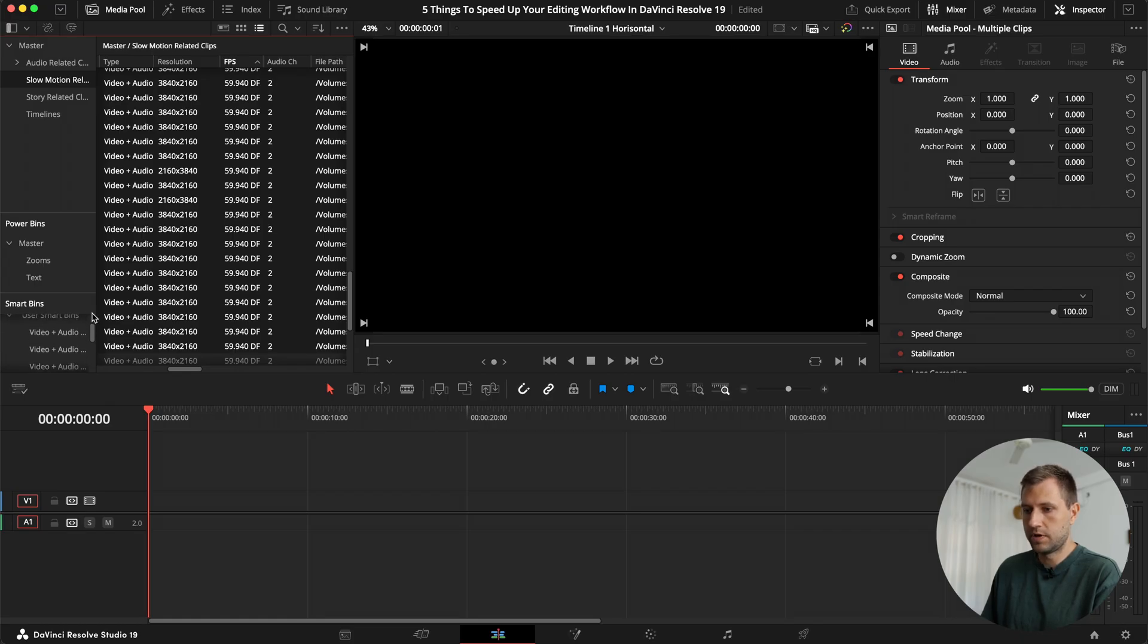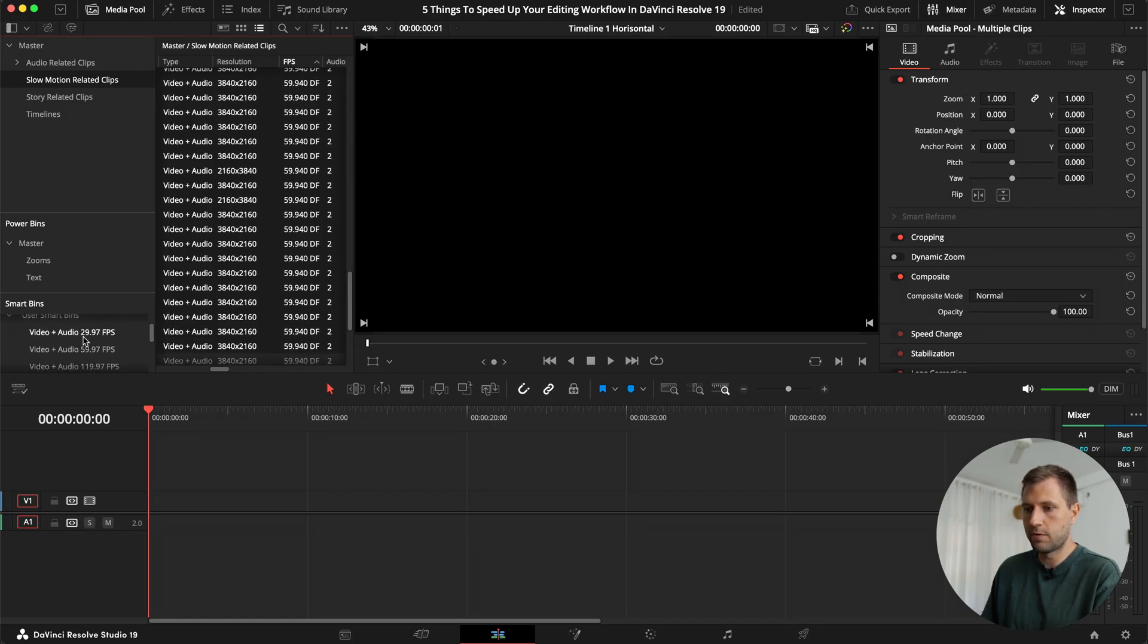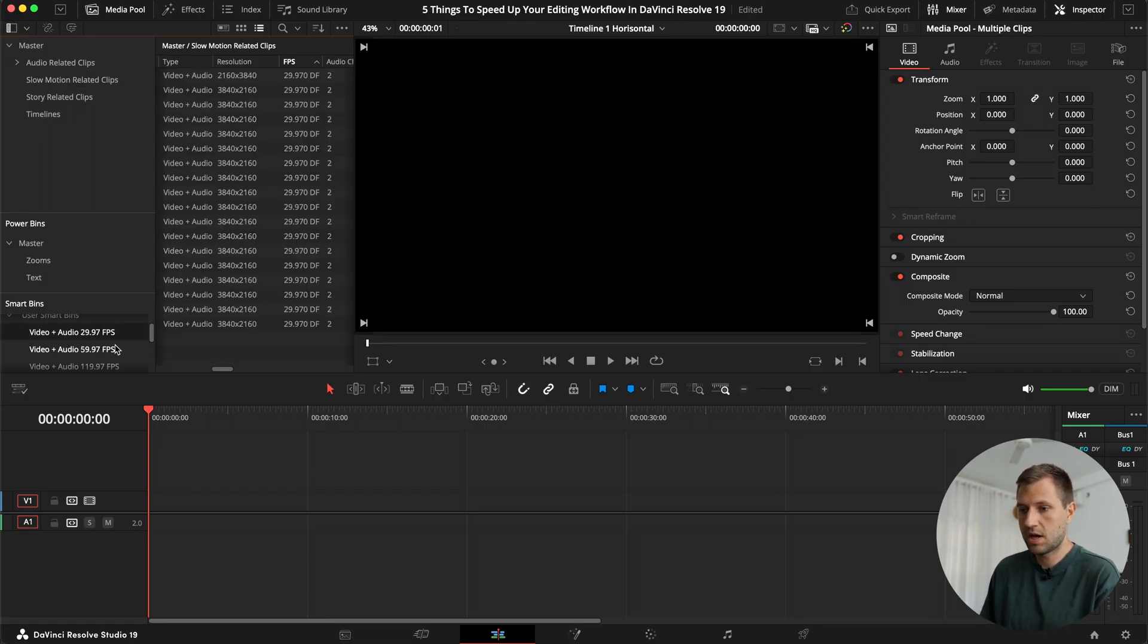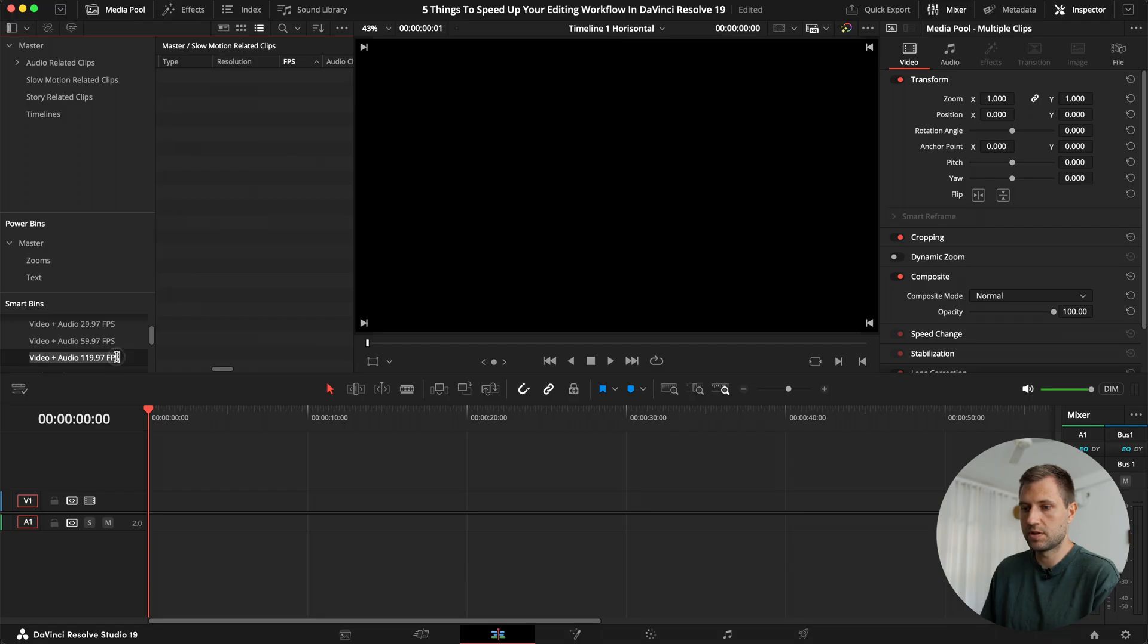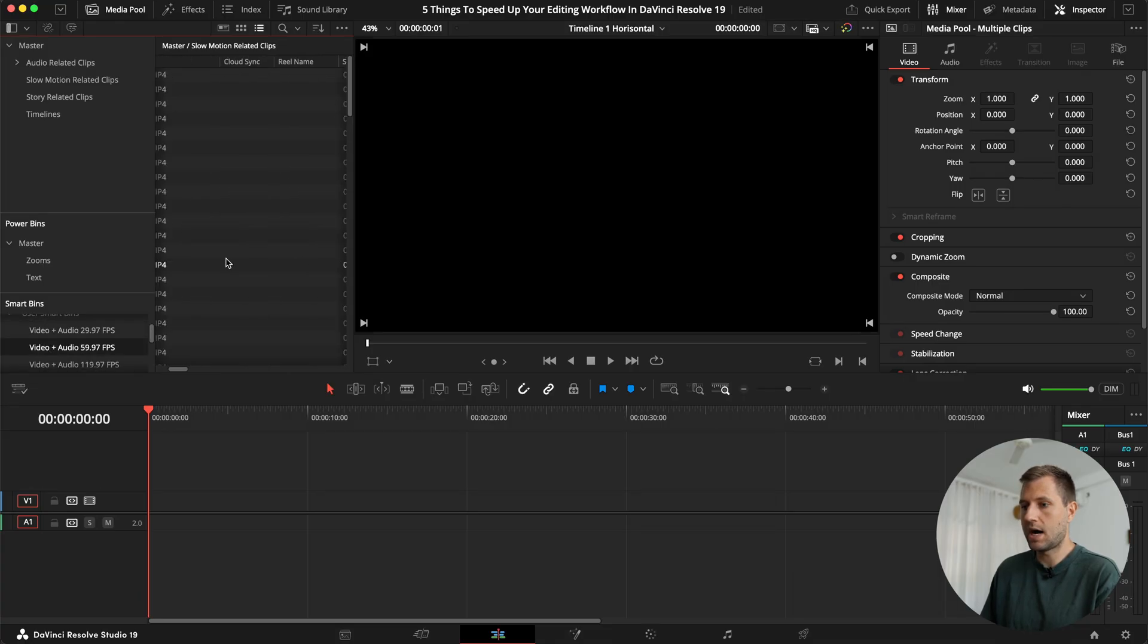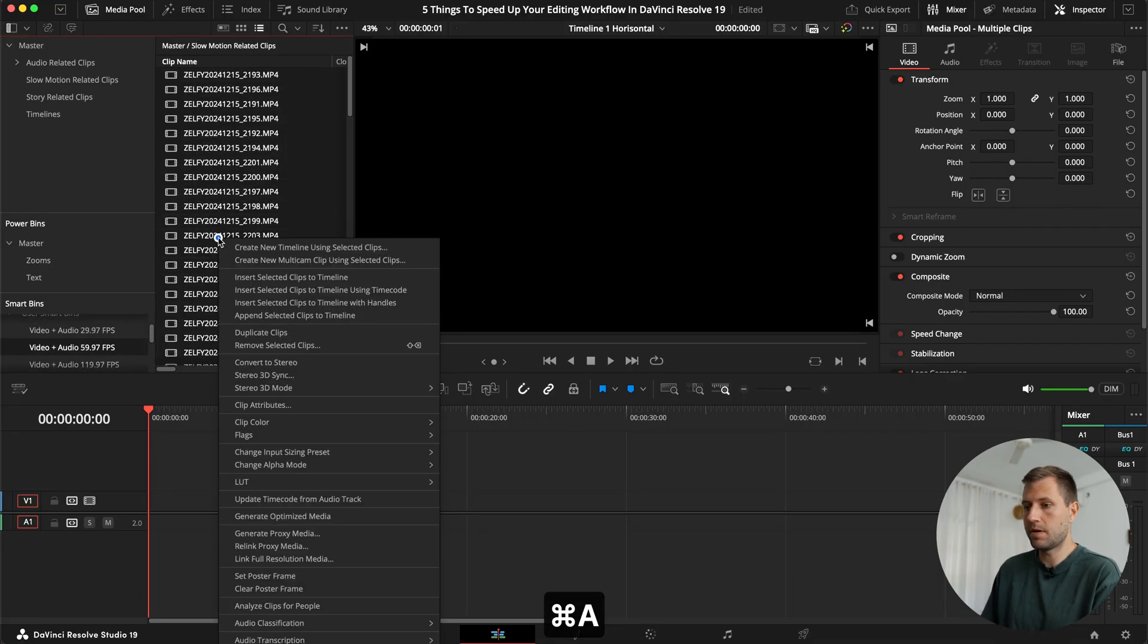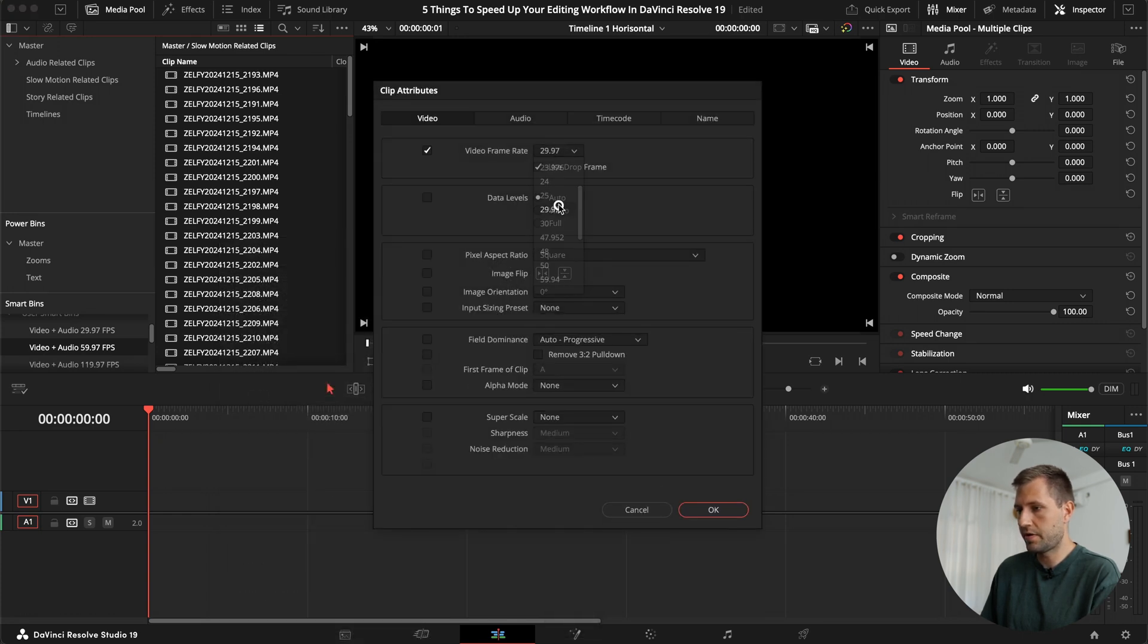So first you want to go up to the dots here and make sure that you have smart bins selected to show that. Then you can jump down here, and then you have smart bins in here, and those you can create yourself. And if we make this a little bit larger, you can see I have one that is video plus audio that is 30 frames, one that is 60 frames, and one that's 120 frames. Now the 120 frames is empty. But what this allows me to do is that I can just click on these, and then I will get all the clips that are in that frame rate.